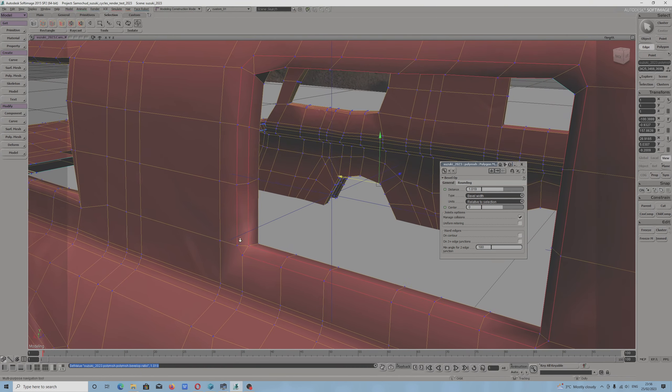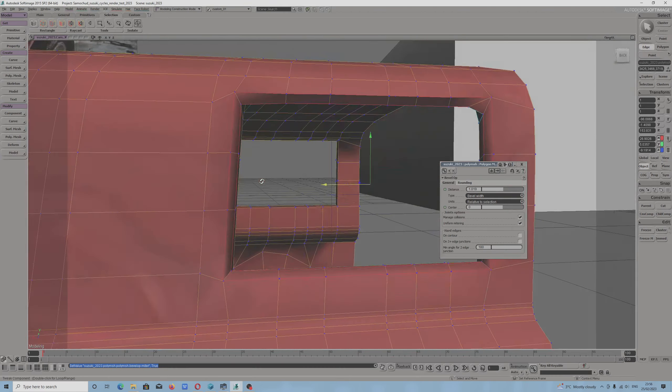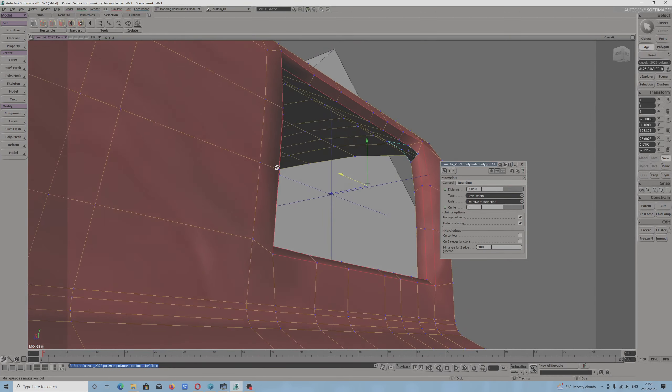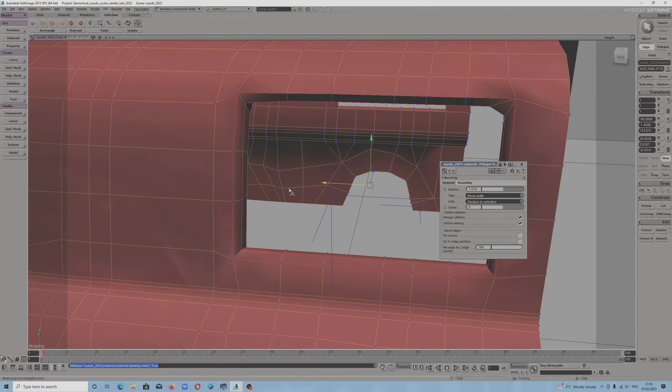I will quickly zoom in. There is an option, uniform mitering, which allowed me to bevel polygons like that.